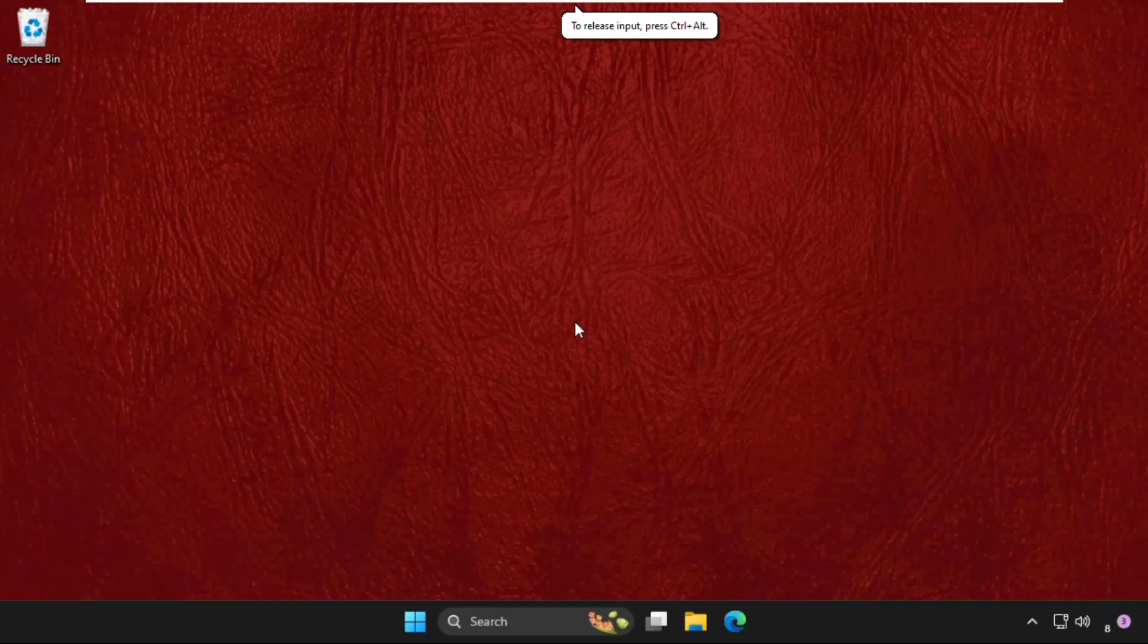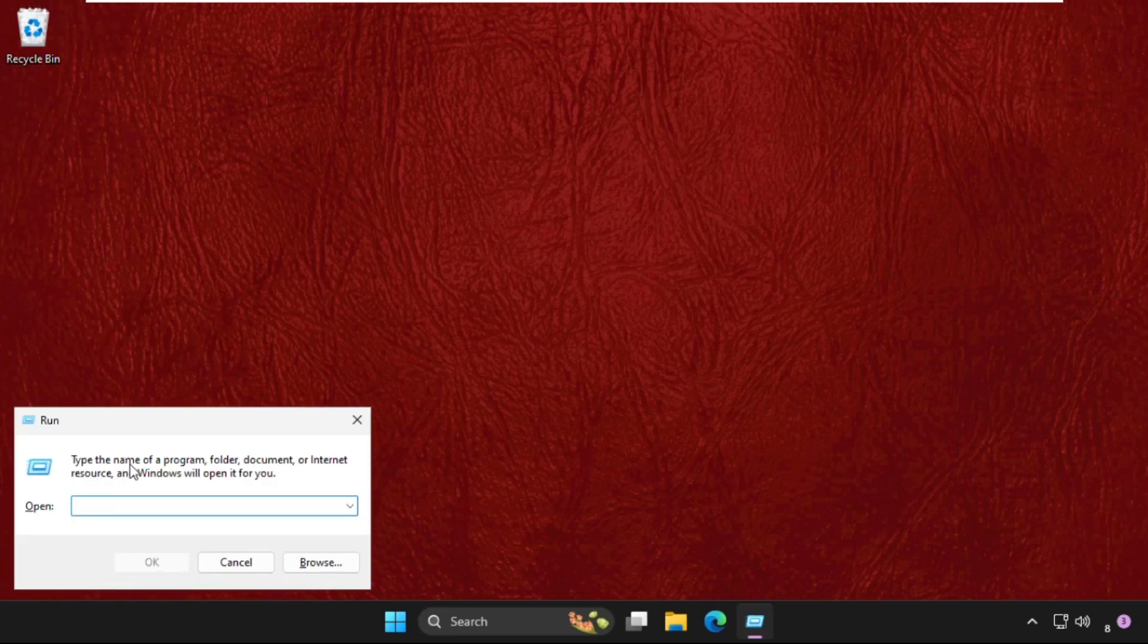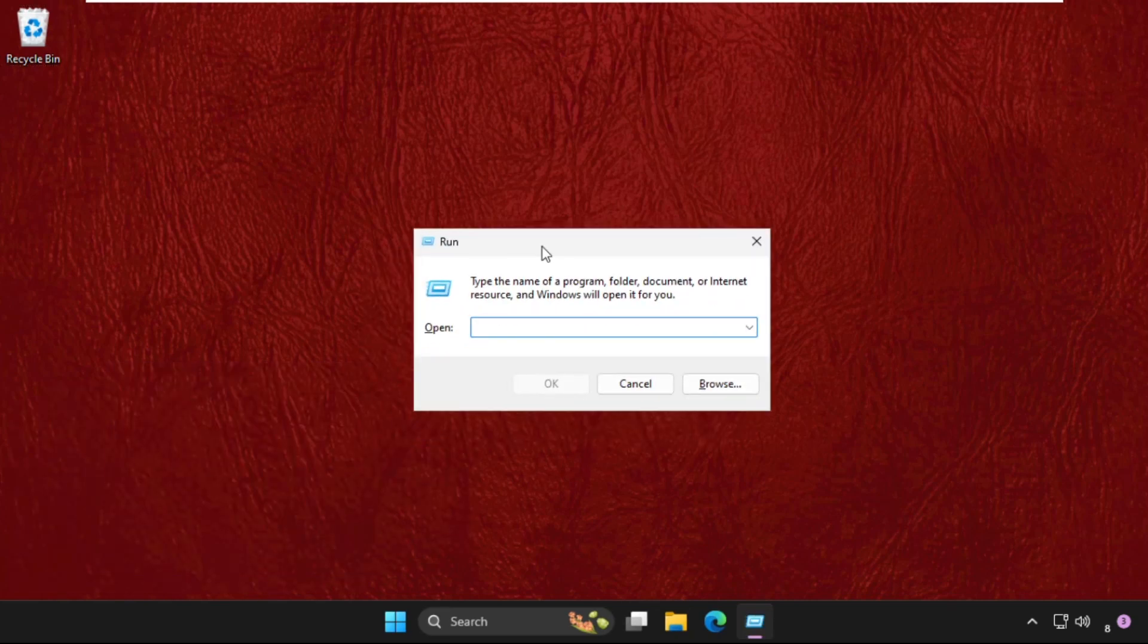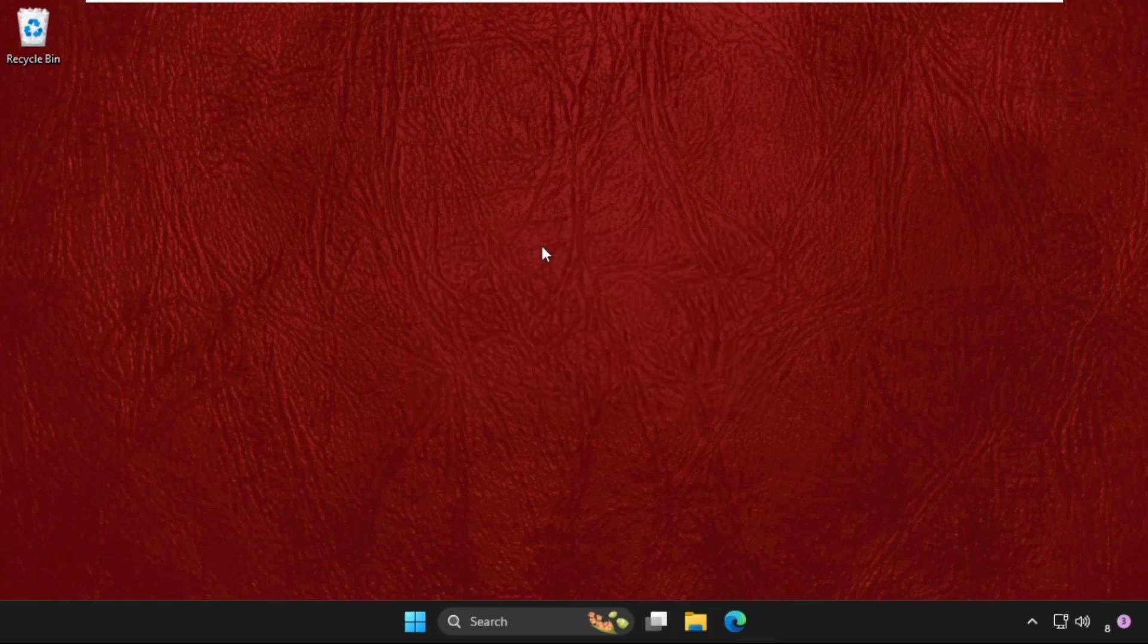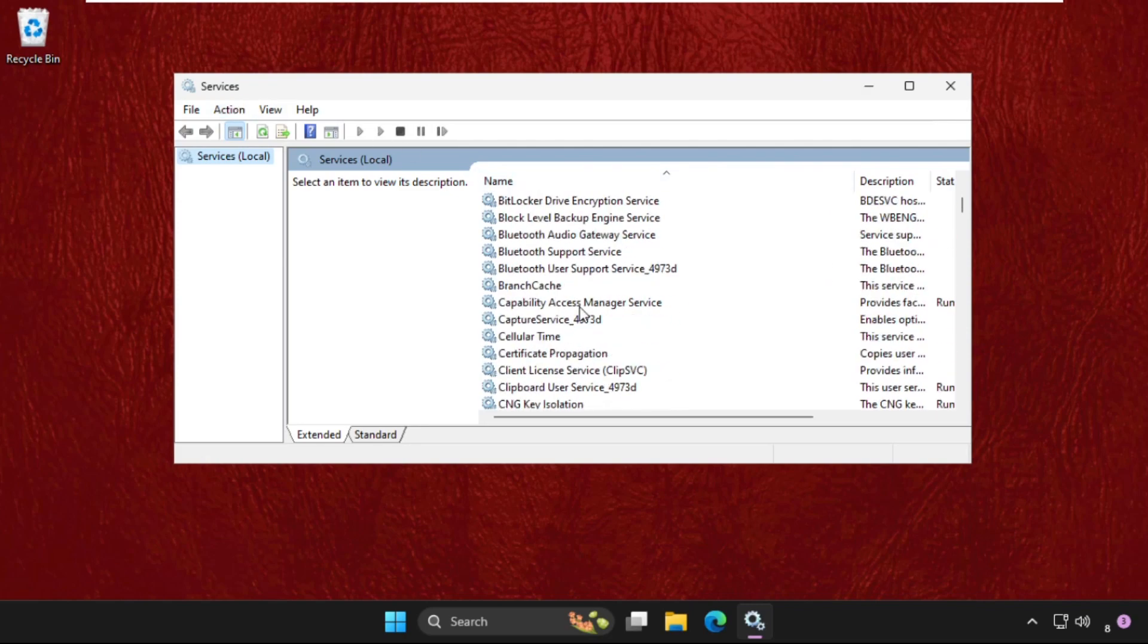Hey guys, let's fix this issue quickly. In the first step, we need to press Windows key plus R key together to open Run, then type services.msc and hit enter. This will open the Services window.